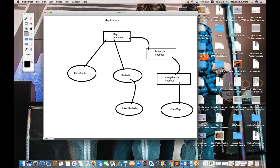Under NavigableMap we have one class called TreeMap. TreeMap is implementing the NavigableMap interface. So to summarize the map family: at the top we have the Map interface, under that HashTable and HashMap, LinkedHashMap extends HashMap, SortedMap extends Map, NavigableMap extends SortedMap, and TreeMap implements NavigableMap. These three are interfaces and there are four classes: HashTable, HashMap, LinkedHashMap, and TreeMap.